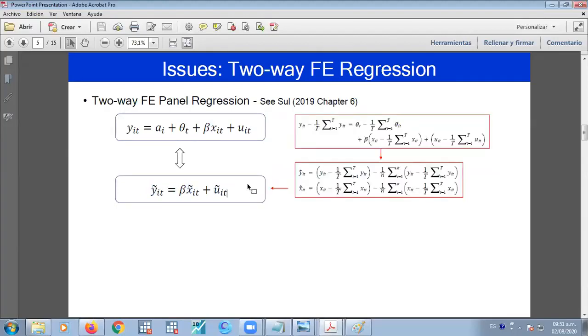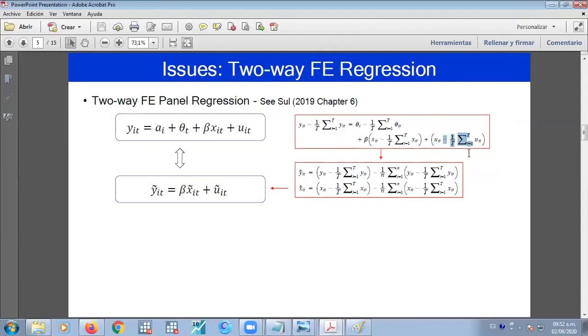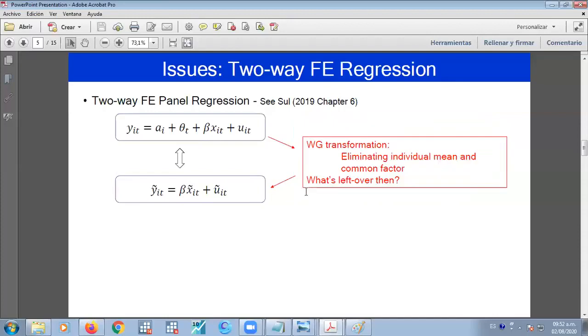What is the basic idea? We are subtracting the cross-sectional average for the dependent variable and also for the independent variable, and the residual. Therefore, we're relying in this transformation right here. So this cross-section is allowing to eliminate the common factor.